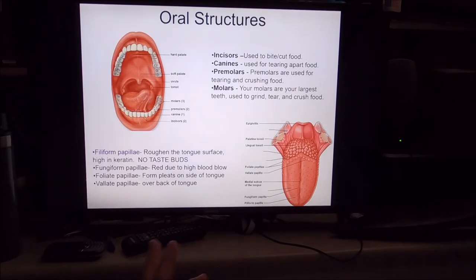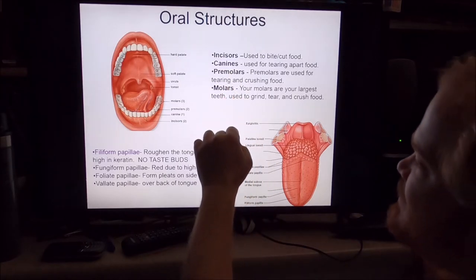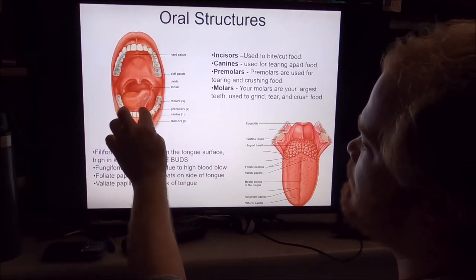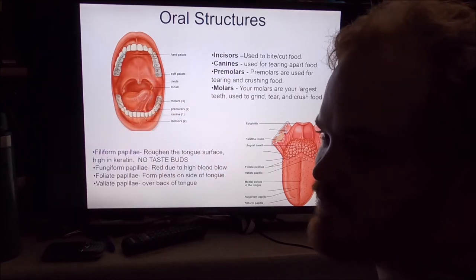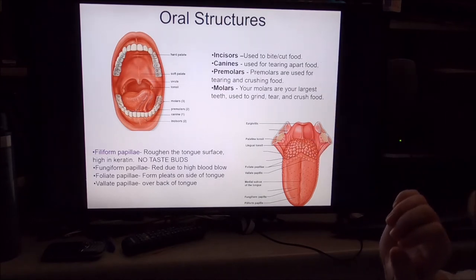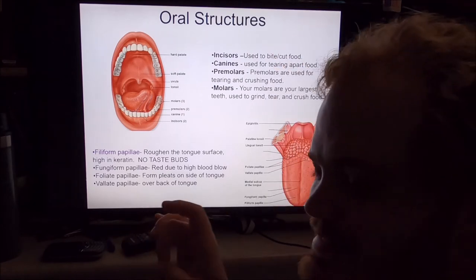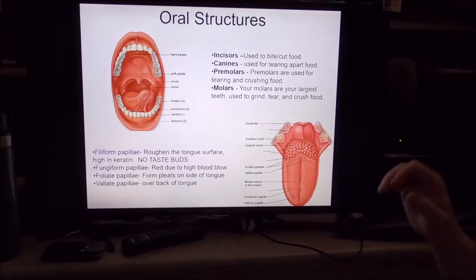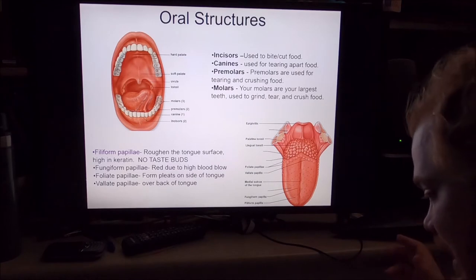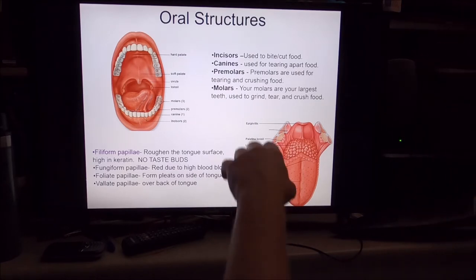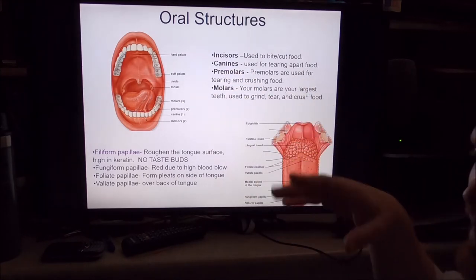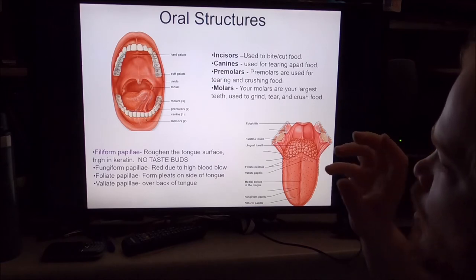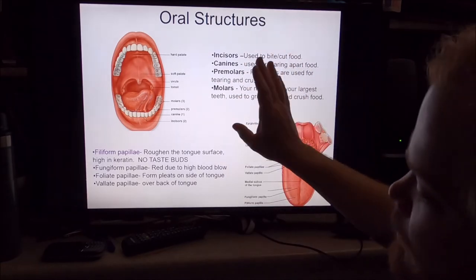Teeth are categorized by function: incisors in the front are used to cut off bits of food; canines are the sharp pointy ones used for tearing food; premolars and molars in the back have flat surfaces for crushing food. You can see this in animals - elephants, for example, only have molars because they eat plant material and just grind it up. They don't need the snipping or tearing that we do with our omnivorous diet.